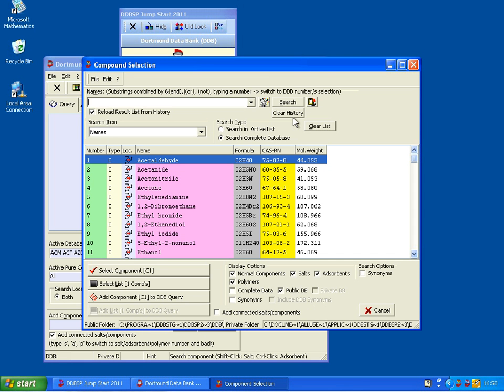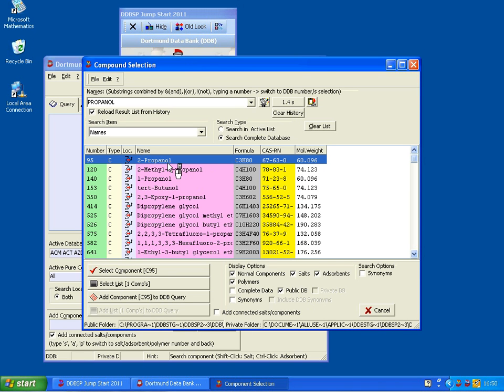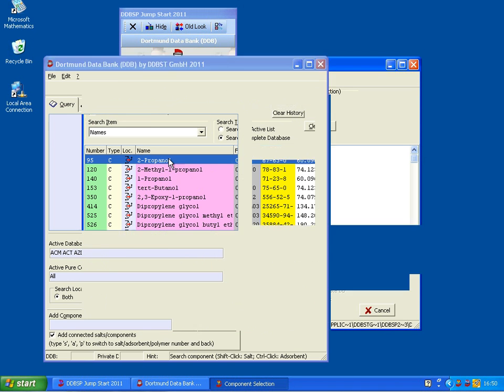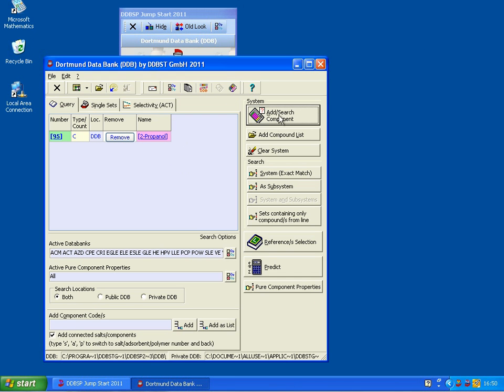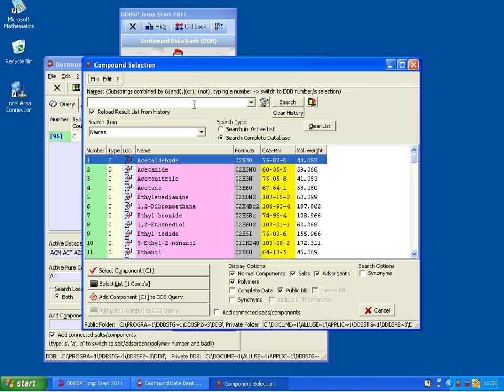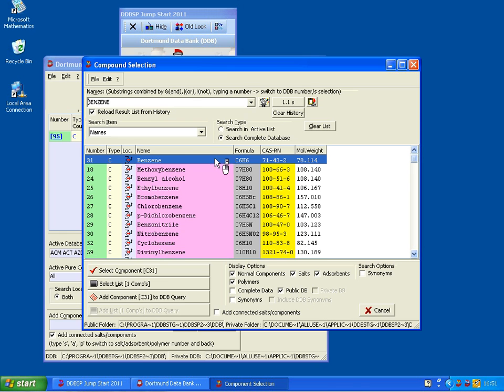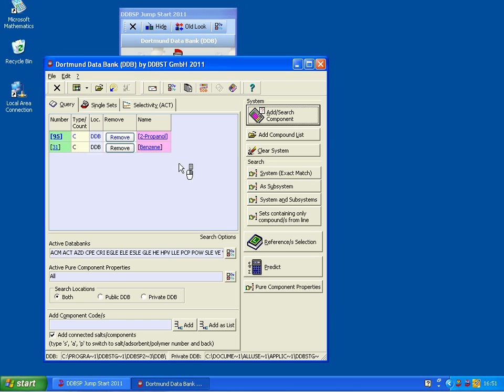I use propanol, and here's our 2-propanol, and I add benzene. I know the number is 31, but let's go through, as you see it's very fast, and we can choose benzene.